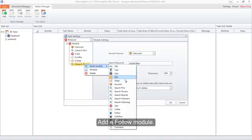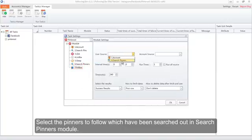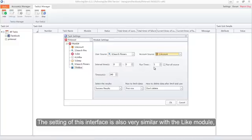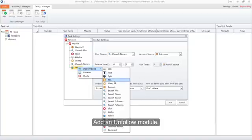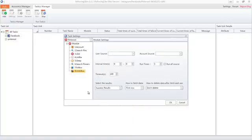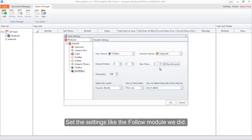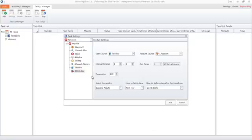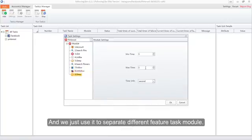Add a Follow module and select the pinners to follow which have been searched out in the Search Pinners module. The settings of this interface are also very similar to the Like module, so we won't introduce it again. Then add an Unfollow module and select the users to unfollow which were followed in the Follow module, setting the settings like we did for the Follow module.